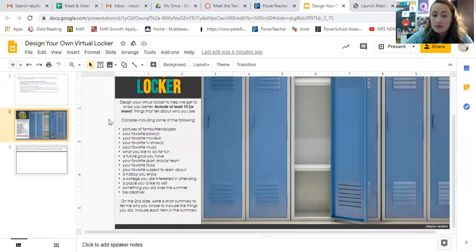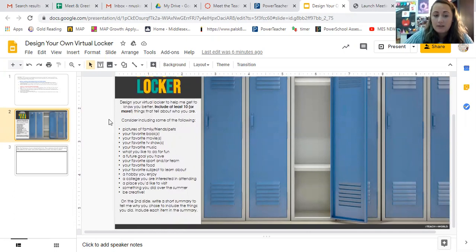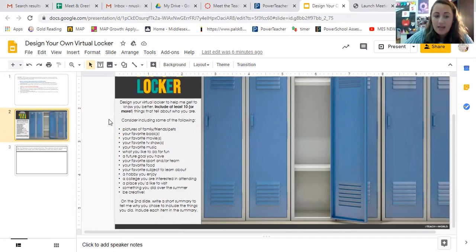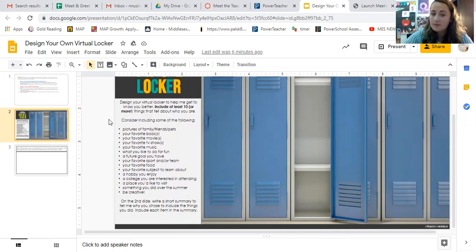your favorite TV shows, your favorite music, what you'd like to do for fun, a future goal you might have, your favorite sport or team, your favorite food, your favorite subject to learn about, a hobby you enjoy, a college you're interested in attending someday, a place you'd like to visit, something you did over the summer, and be creative. So if it's not on the list,